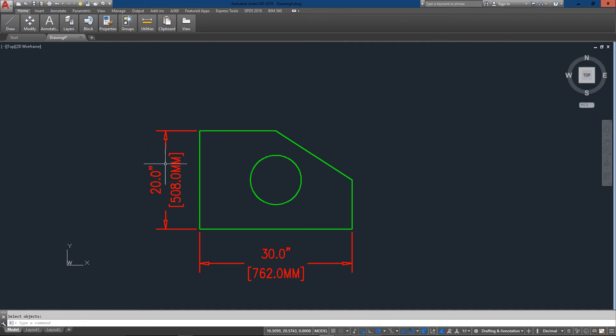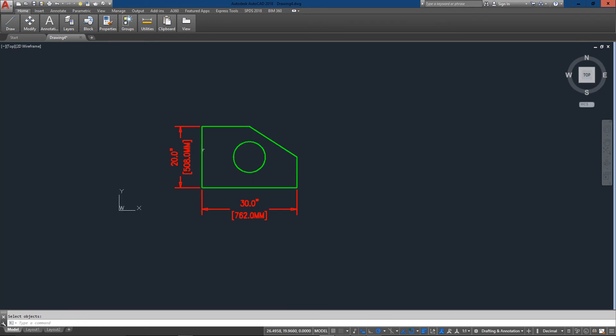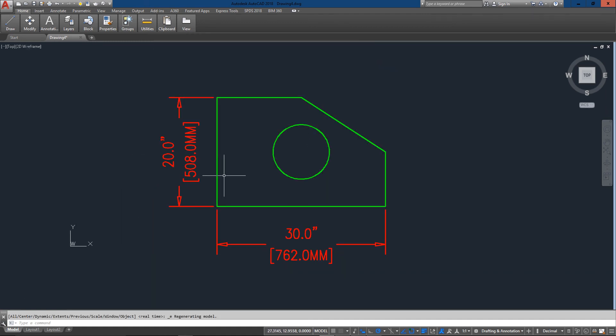So that means the text is ten times taller, the arrows are ten times taller, the extension gap right here is ten times taller. And dim scale is how you get your drawings looking just the way you want them to.